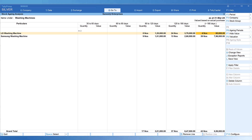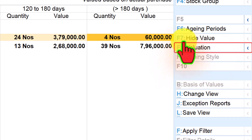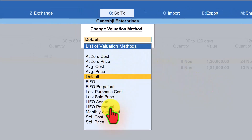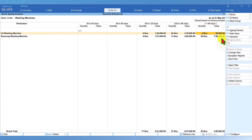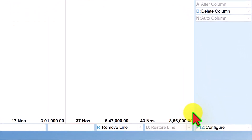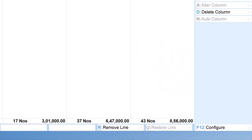Tally's default valuation method is average costing. If you want to temporarily view the report with any other valuation method, click on Valuation on the right-side button bar — keyboard shortcut F8. Tally will give you a list of various valuation methods you can apply temporarily to see the impact. First, let us note the value of the item held for greater than 180 days under average costing, which is ₹8,56,000.